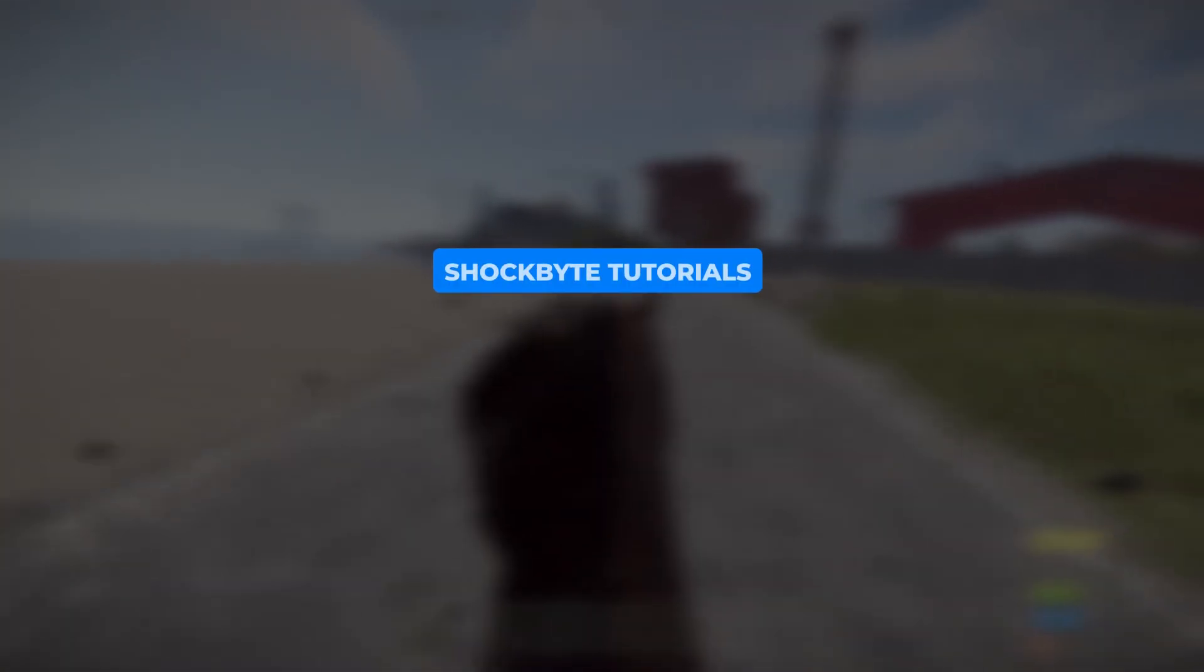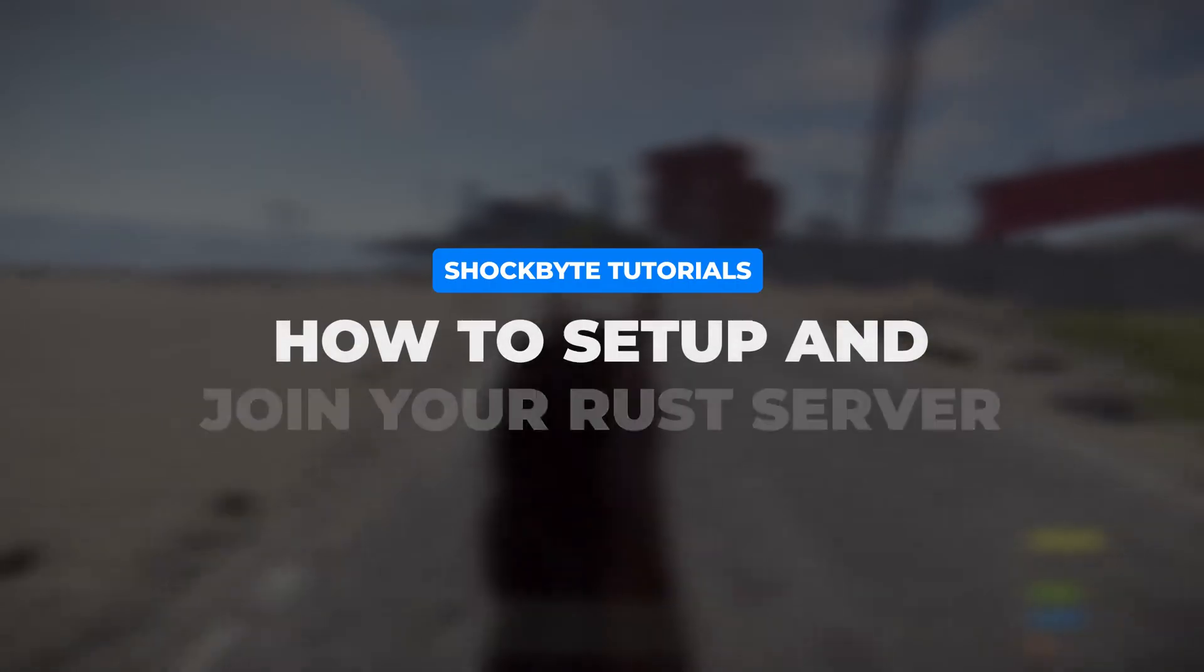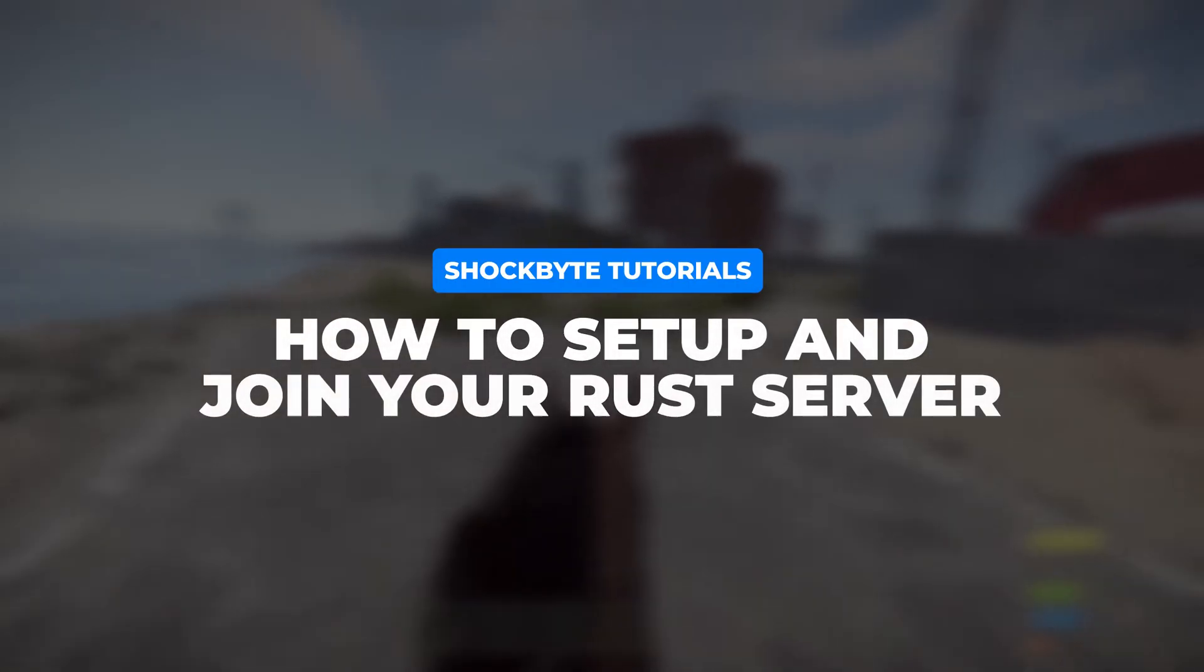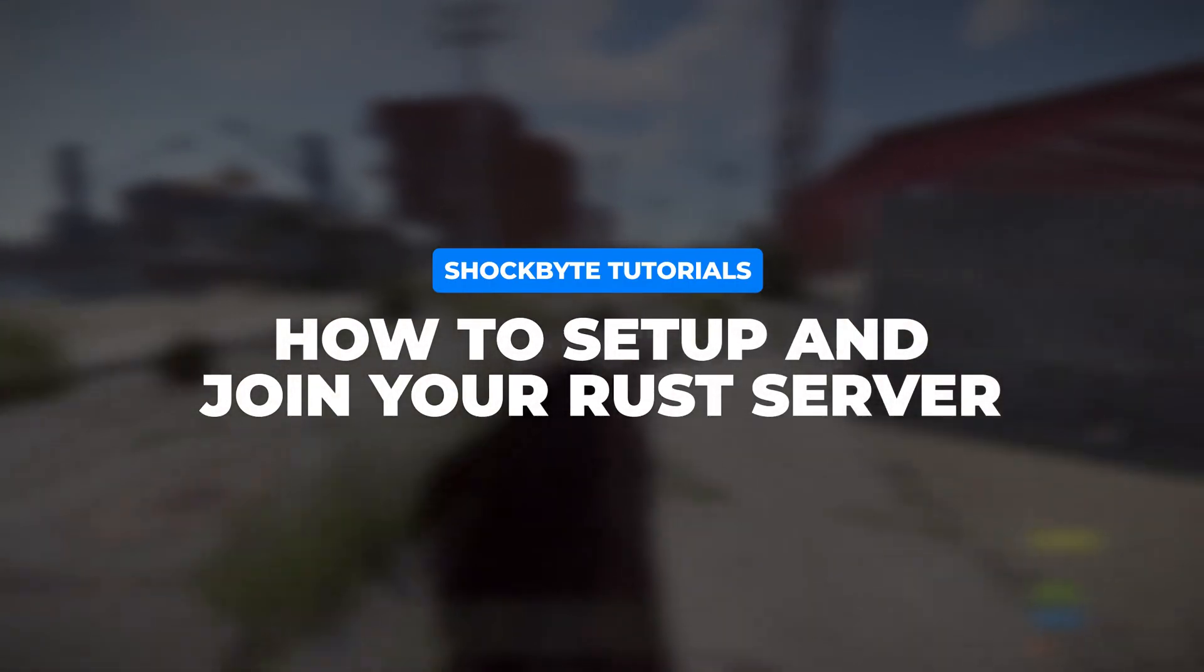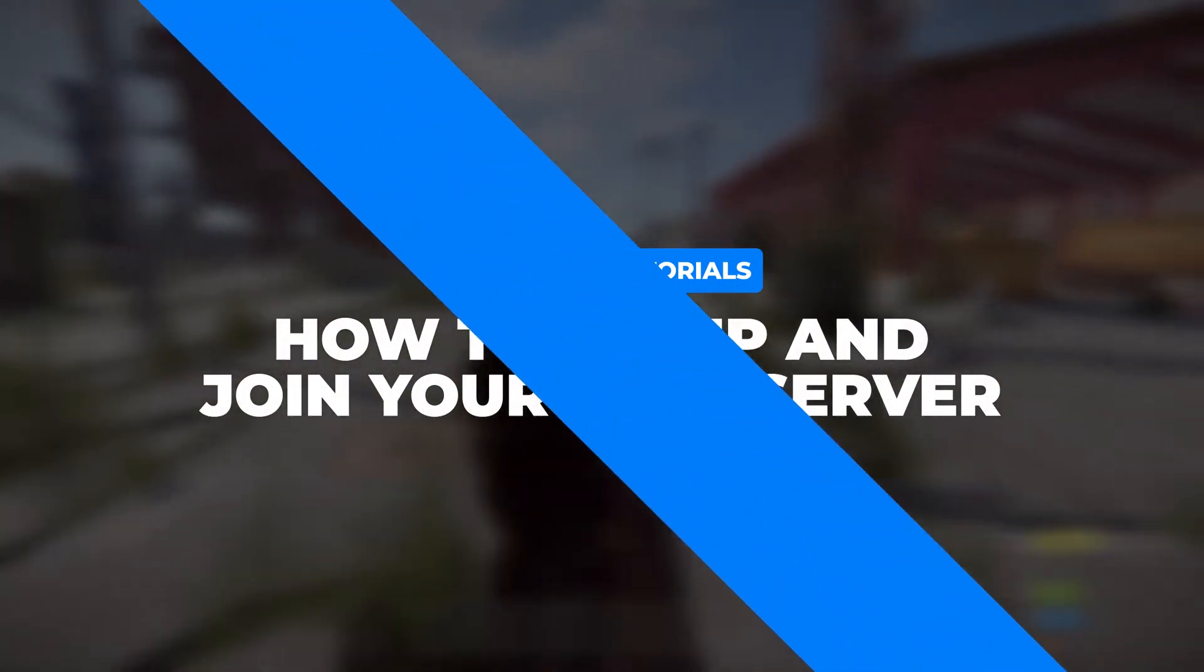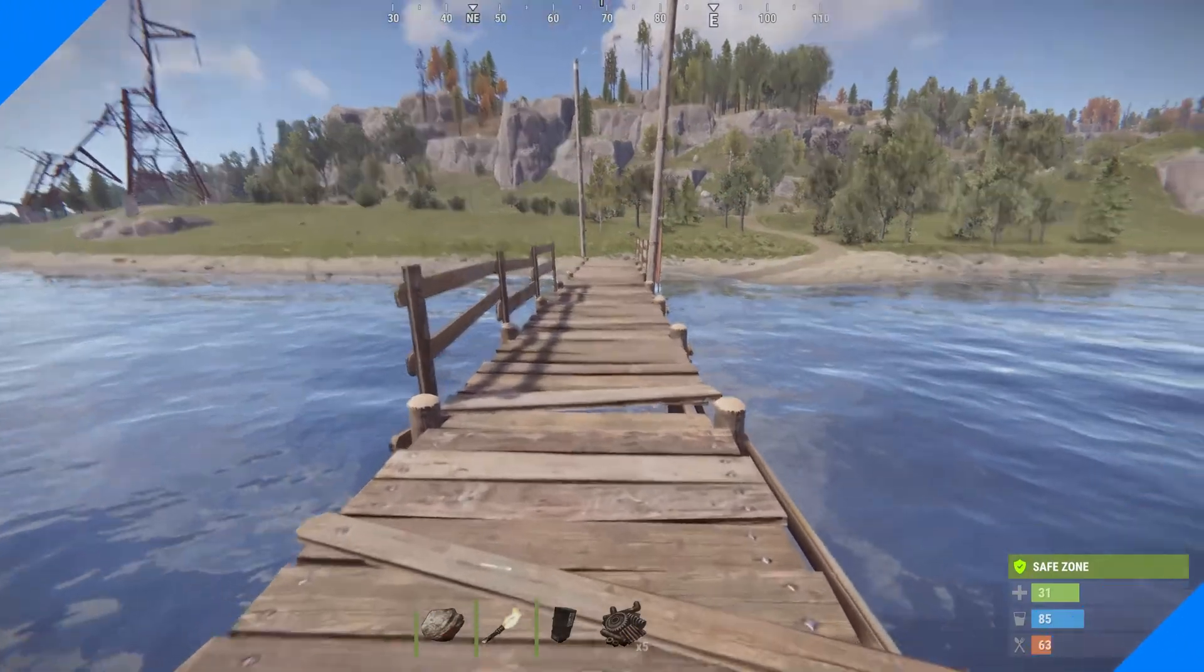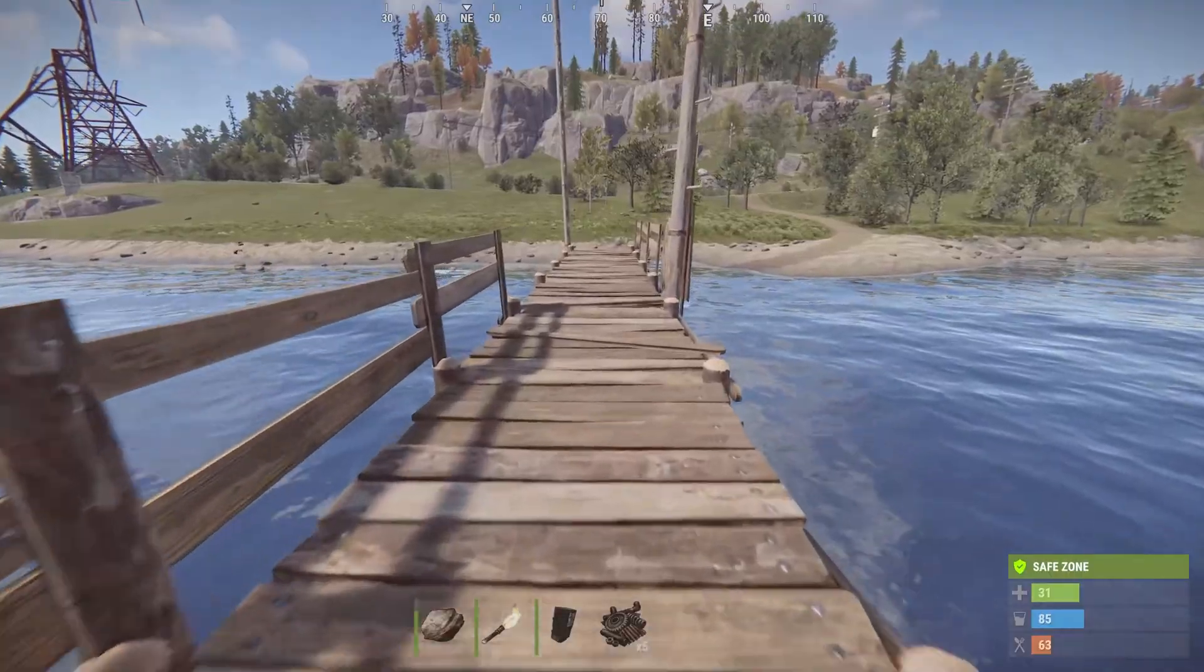Have you recently purchased a new ShopBite Rust server and need a little help setting it up? Well, fear not.